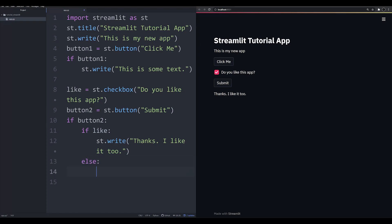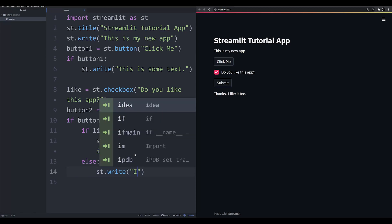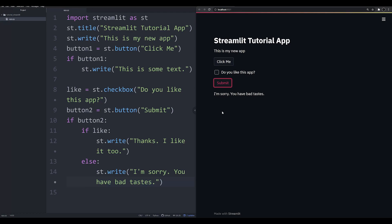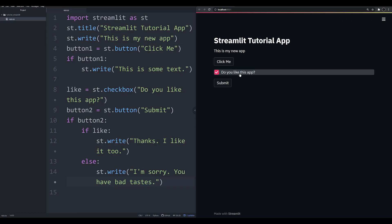We can also say else, so if it's not a like, st.write 'I'm sorry, you have bad taste.' Now we can uncheck it and we've officially insulted our user base with a relatively mean app. This is how you can use a checkbox to store a variable that the user inputs. What's nice about checkboxes is you can really control what that user input is — it's a true/false statement. A user either checks it or doesn't, and that's going to be how you use a checkbox to control user input for a boolean.